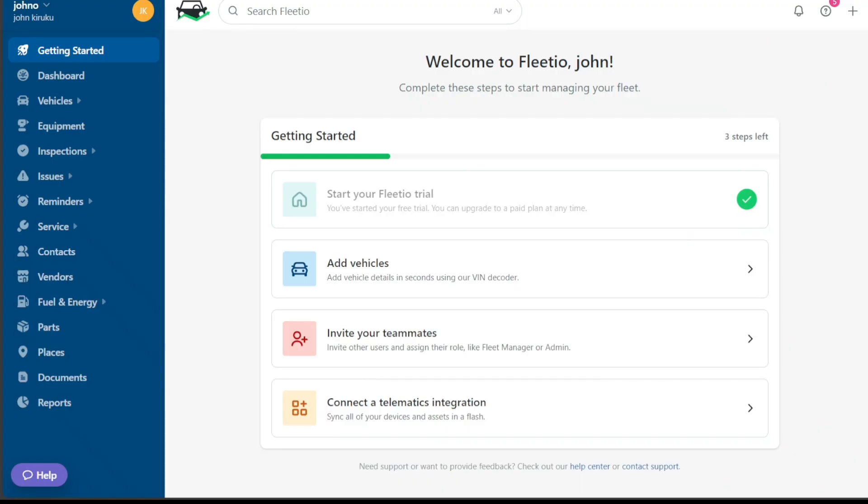The dashboard is the central hub of your Fleetio account, providing a comprehensive overview of your fleet's activities and performance. The dashboard features a left menu with main tabs, each serving a specific function for streamlined fleet management.